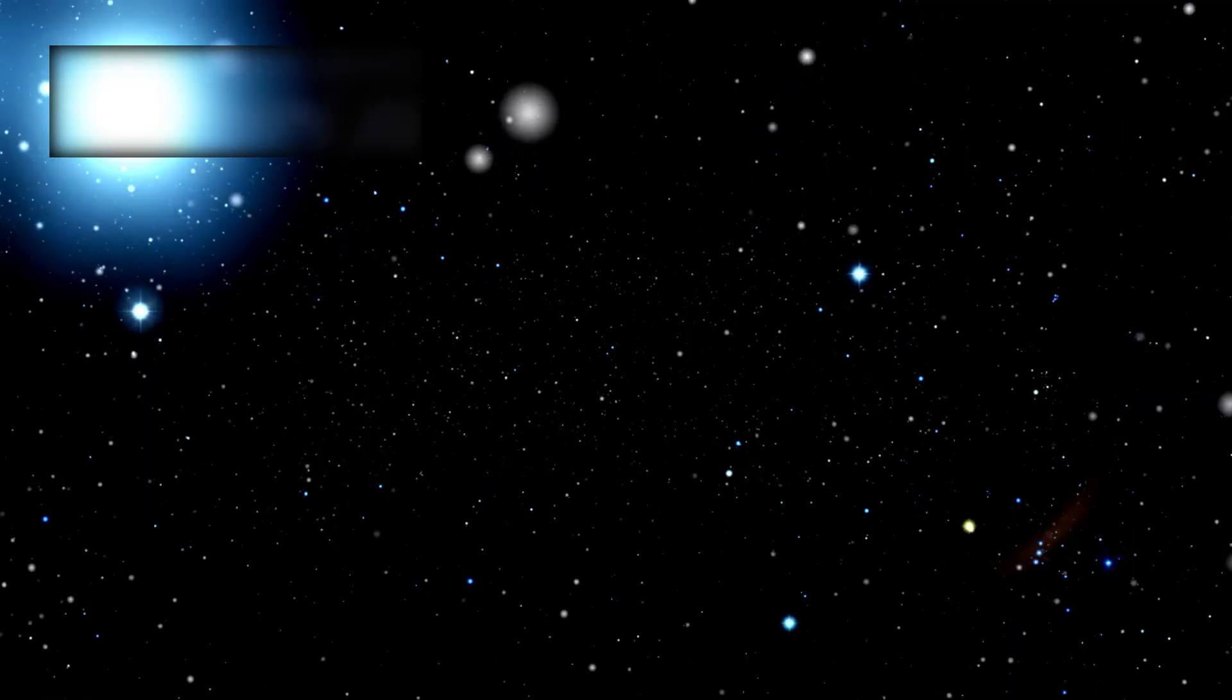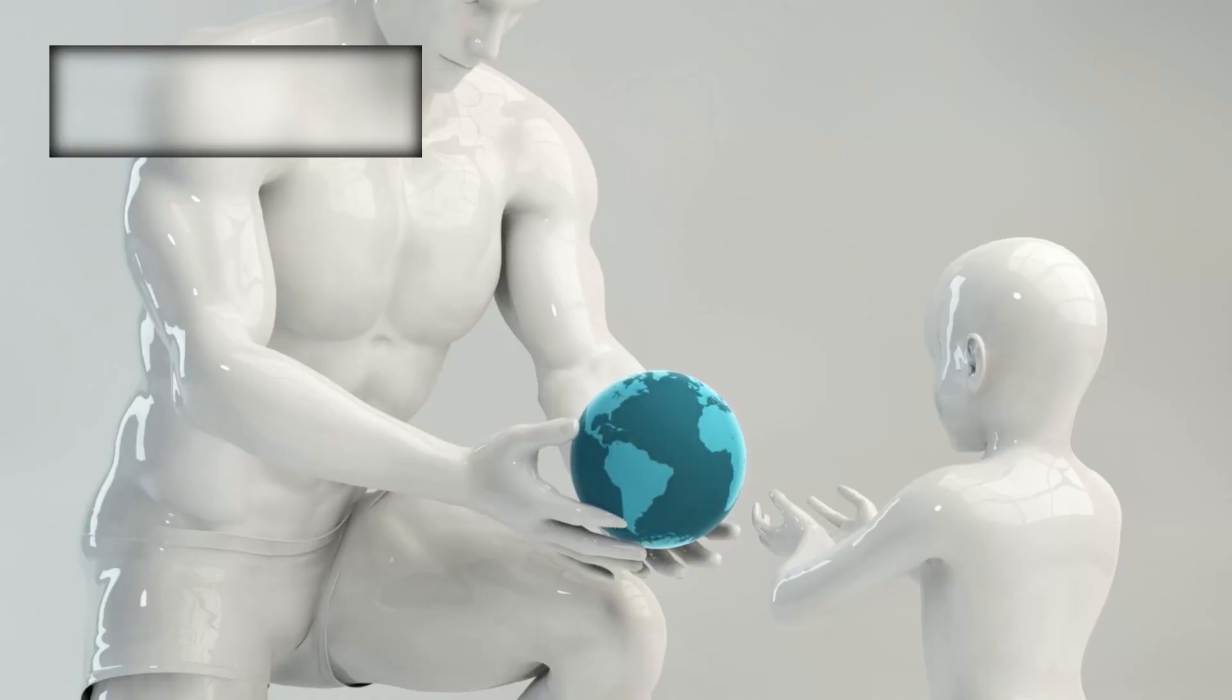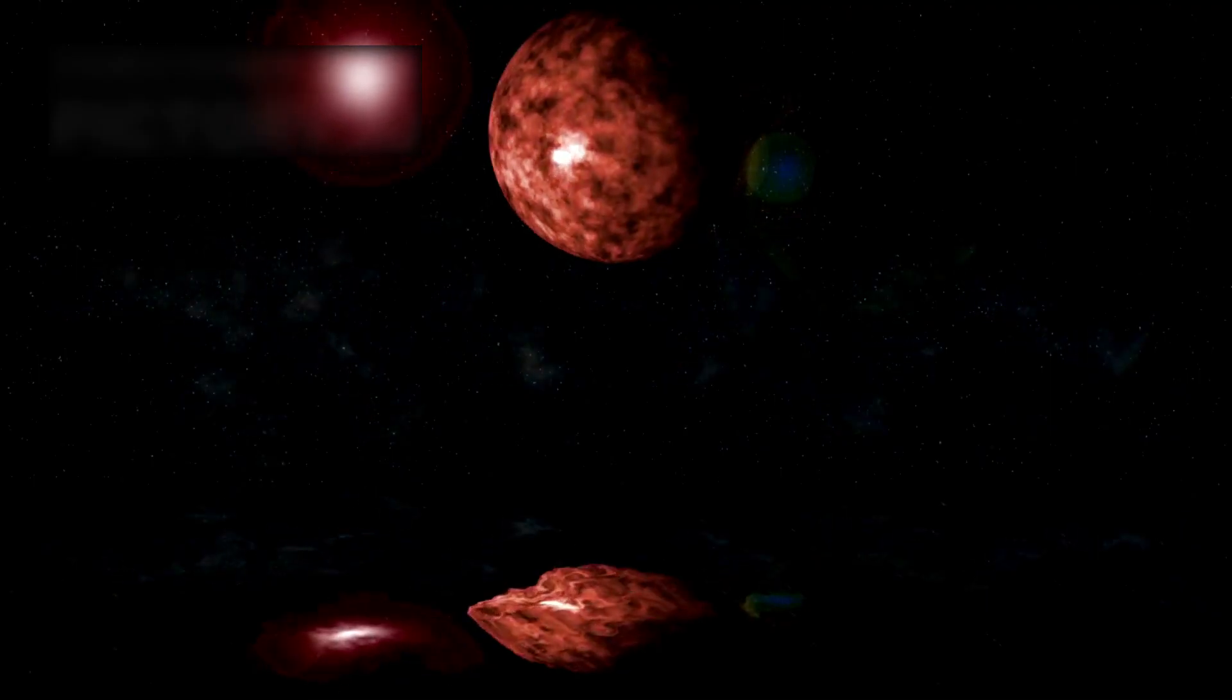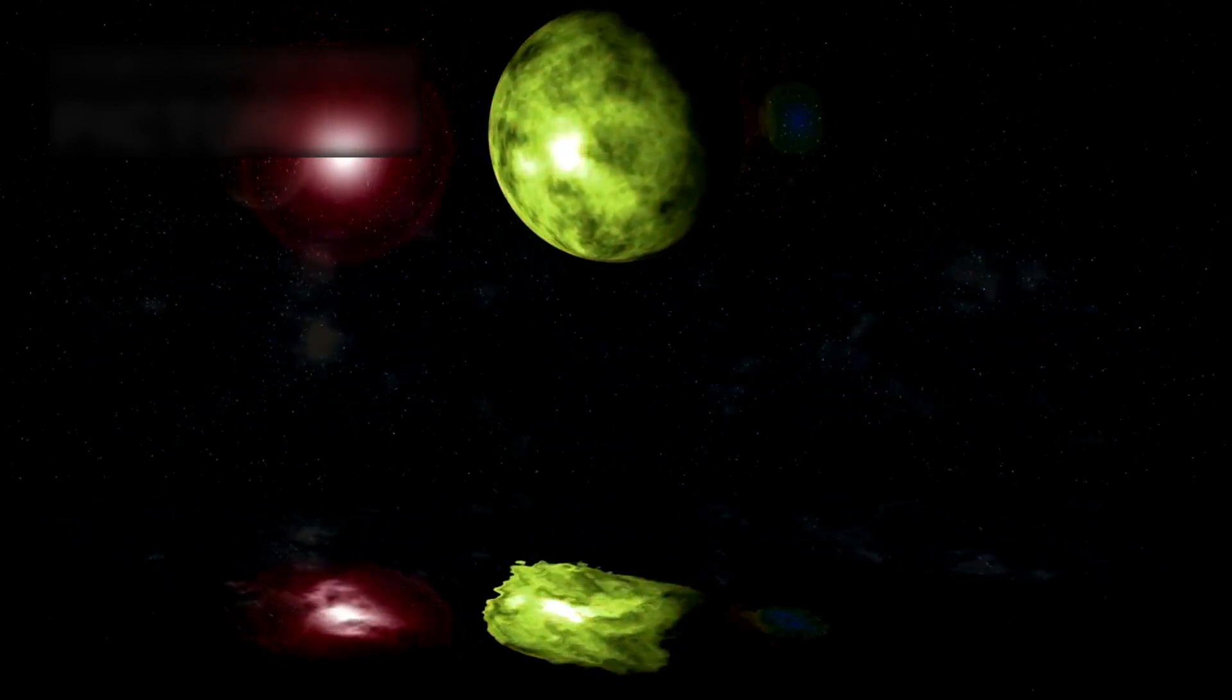Others believe it may be truly infinite. Either way, the lesson is humbling: we live on a fragile island in an endless ocean of stars.